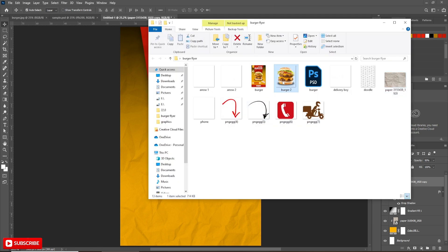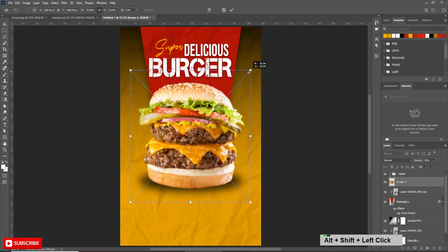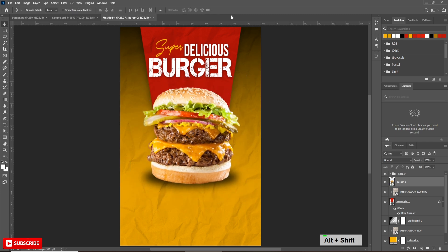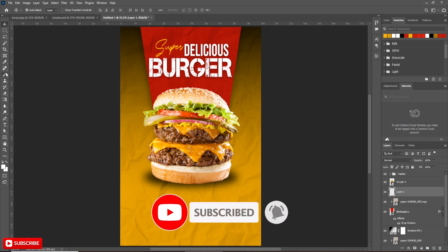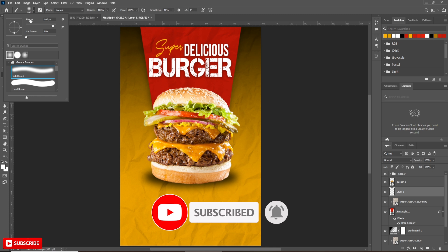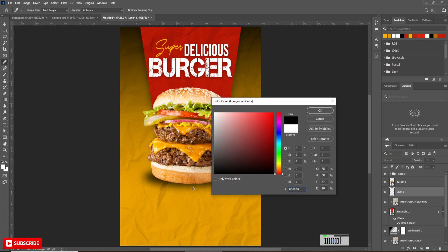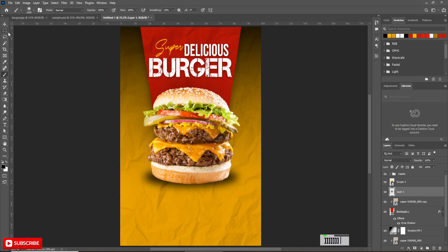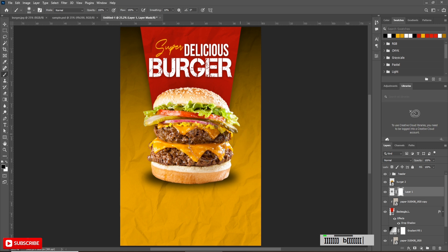Now bring the burger image and place it in the middle, but below the header group. Holding Alt plus Shift key, resize the image. Now take a new layer below the burger layer and rename it 'burger shadow'. Take a soft round brush and increase the brush size using the bracket keys. Change the foreground color to black and click one time. Selecting the shadow layer, click on mask. Again take the soft round brush, select the mask, and paint with black to hide unwanted areas.